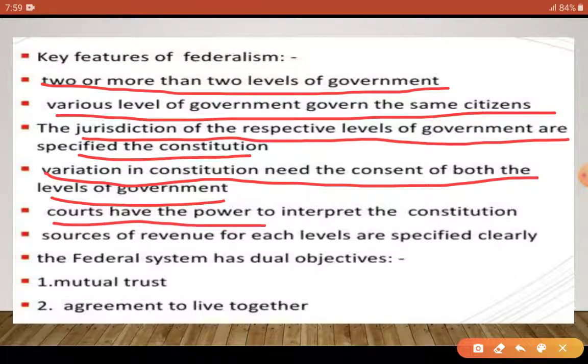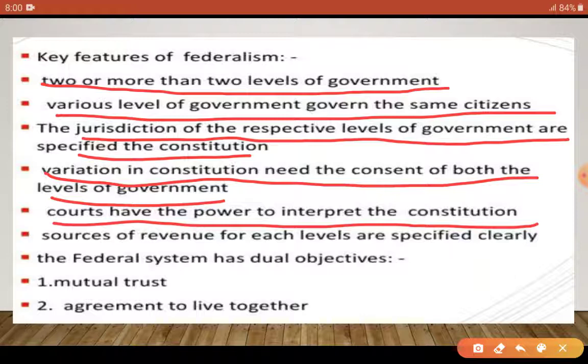Courts have the power to interpret the constitution — और यदि constitution का matter हो, तो courts भी interfere कर सकती हैं। किस circle में कौन-सी cities आती हैं, कहाँ से revenue collect करना है, कहाँ से tax मिलेगा — इसके लिए भी constitution में sources define किये गए हैं, ताकि किसी भी तरह का dispute या लड़ाई-झगड़ा न हो।